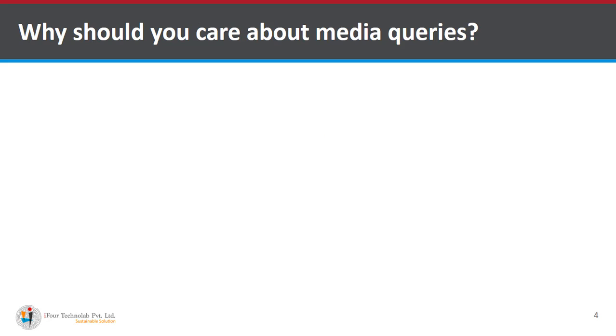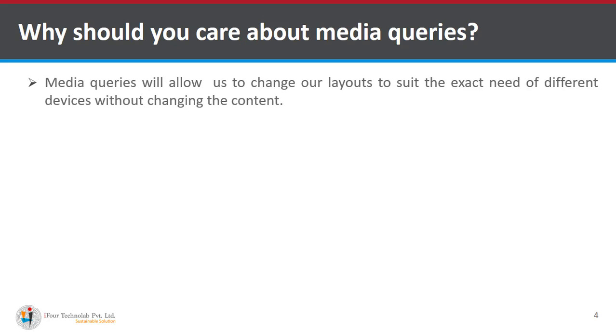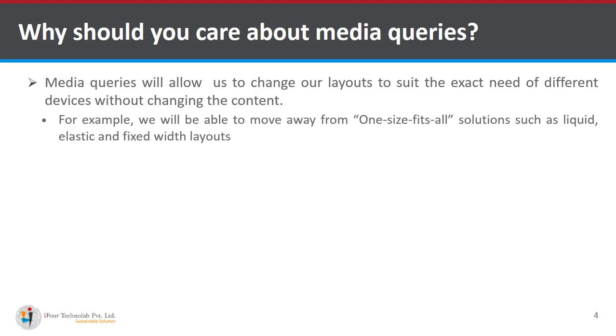Now why should you care about media queries? Media queries will allow us to change our layouts to suit the exact need of different devices without changing the content.